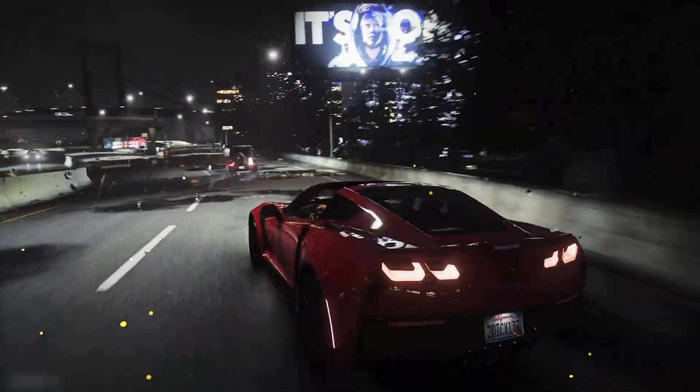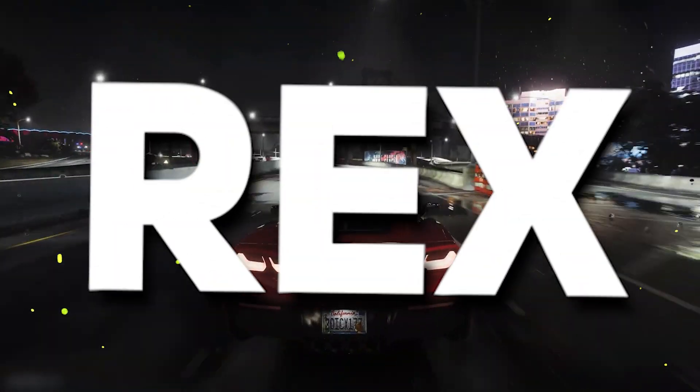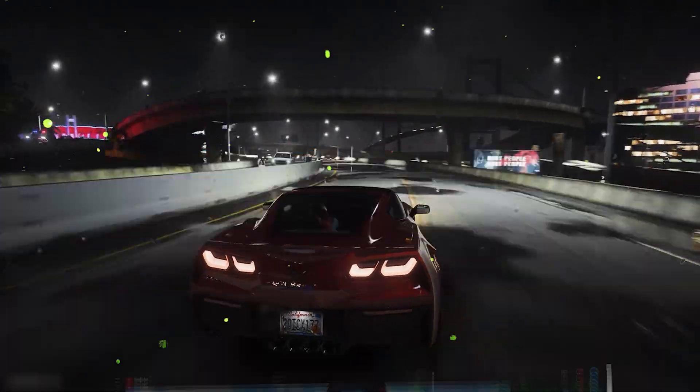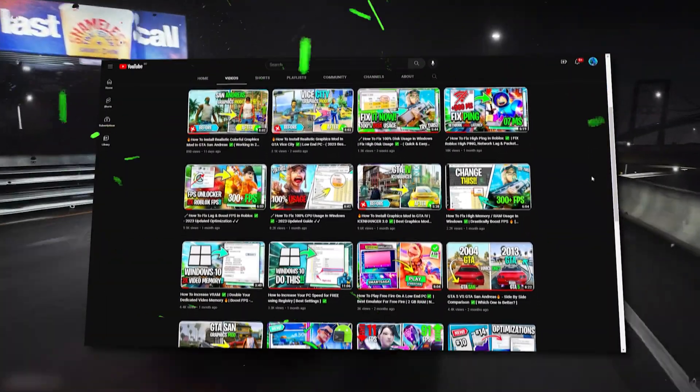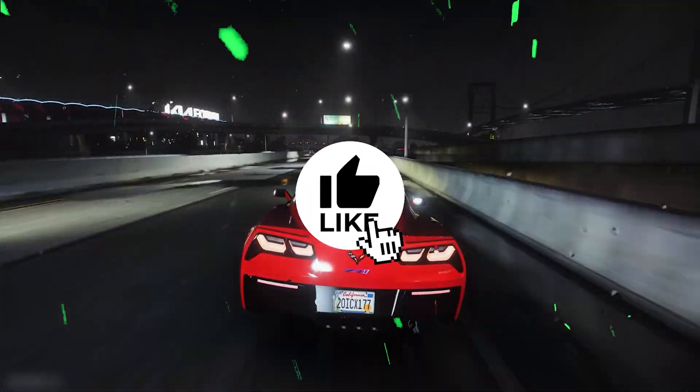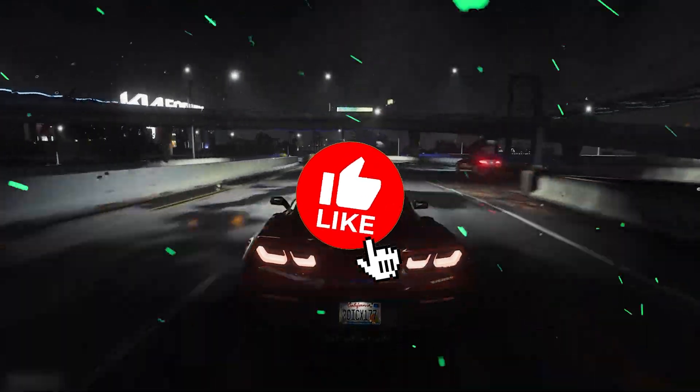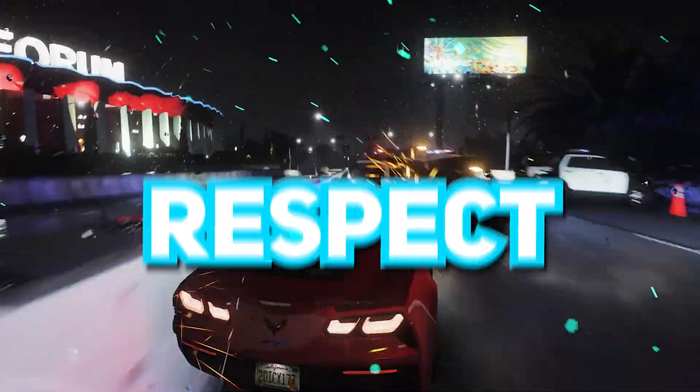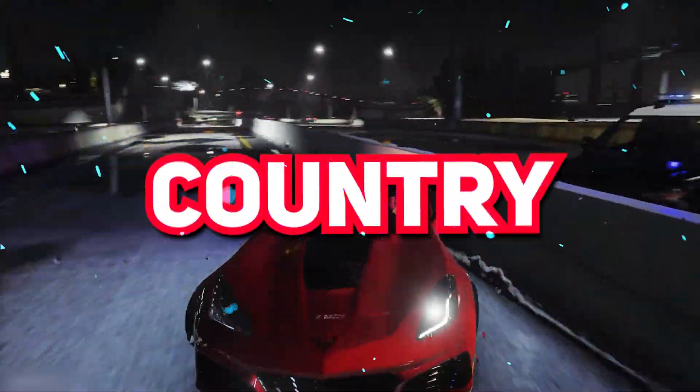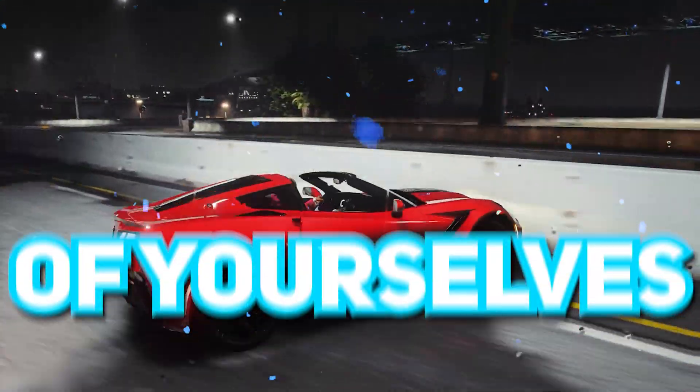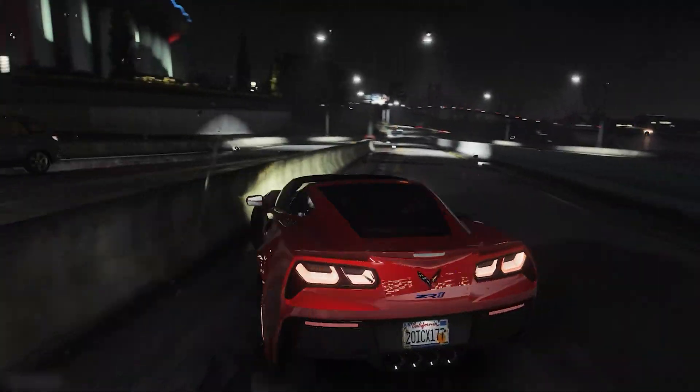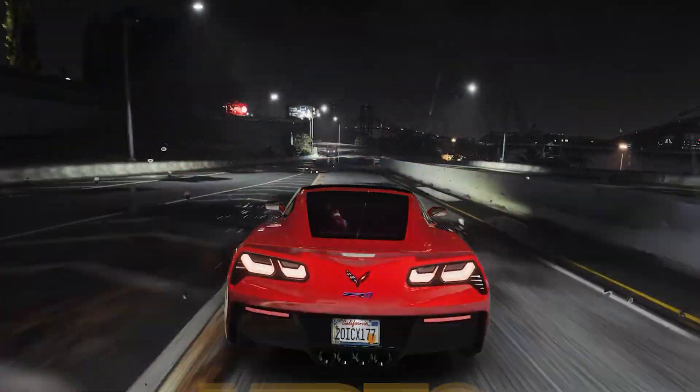That's it for today guys, hope you'll remember the name, Rex, and you've watched Fierce Rex YouTube channel. So don't forget to leave a like. And with all due respect, love your parents, respect your country, and most importantly, take care of yourselves. See you in another video, till then. Bye Bye!